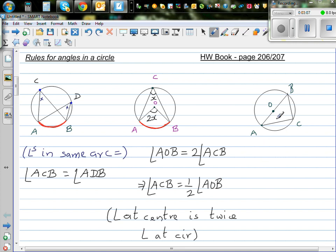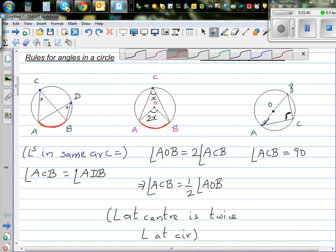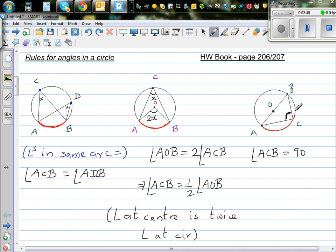This is the third rule. The third rule says the angle in a semicircle is a right angle. This is an angle in a semicircle. The center is O and AB is the diameter, so this is a semicircle. An angle in a semicircle is always a right angle.